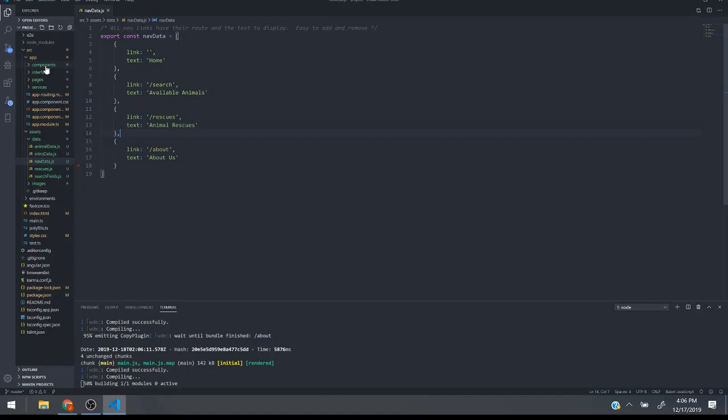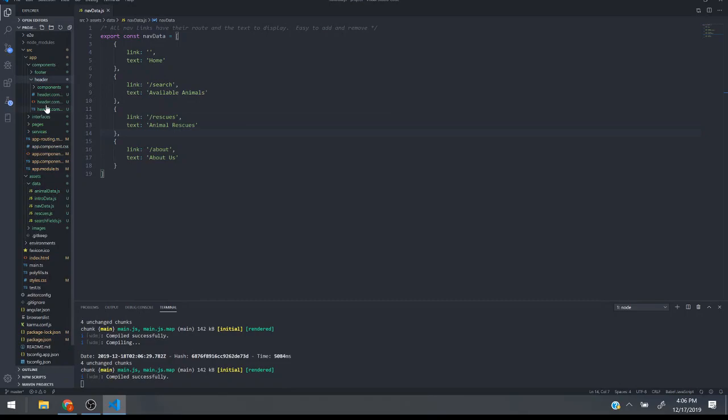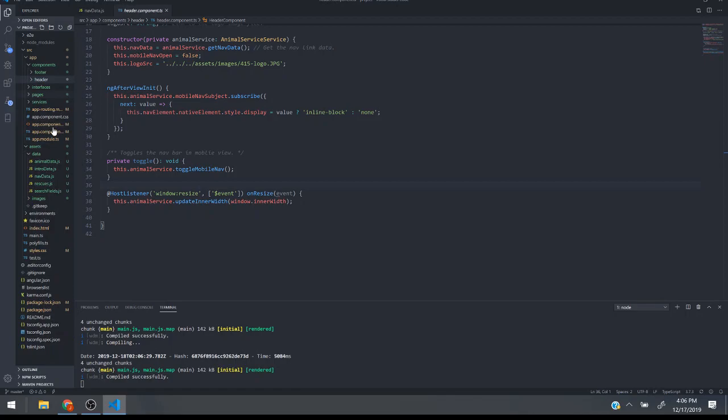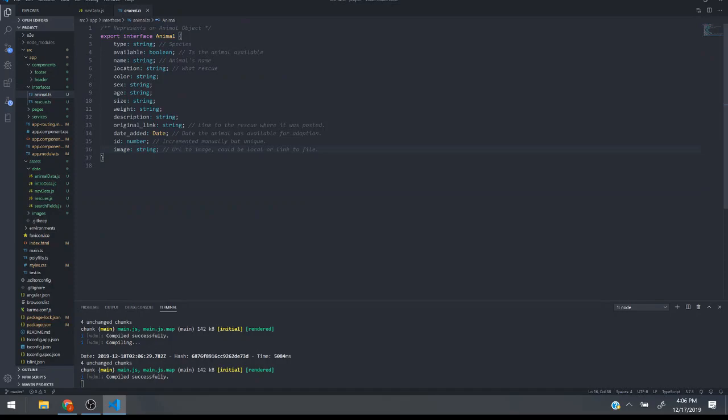I have it set up so these are my universal components, the header and footer. It's Angular so each one has a CSS file, an HTML file and a TypeScript file. A good example of how this works is to look at, oh I also have interfaces.